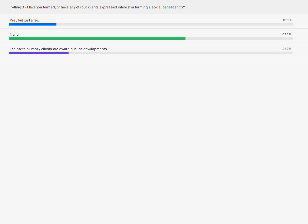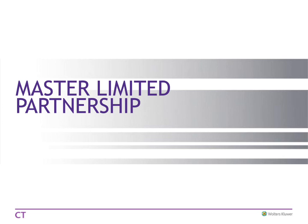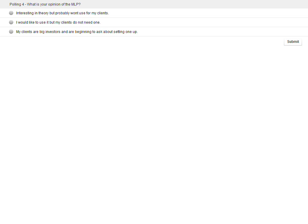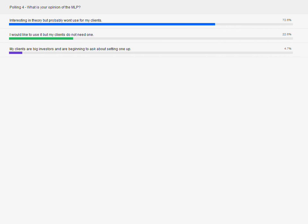There's one last polling question: the Master Limited Partnership — what is your opinion? Interesting? Clients don't need it? Or do you have big investors beginning to talk about it? This would probably depend on where your practice is, if you're in the oil or gas drilling areas. Most of us think it's interesting in theory, but probably won't use it for their clients — and I completely understand it.